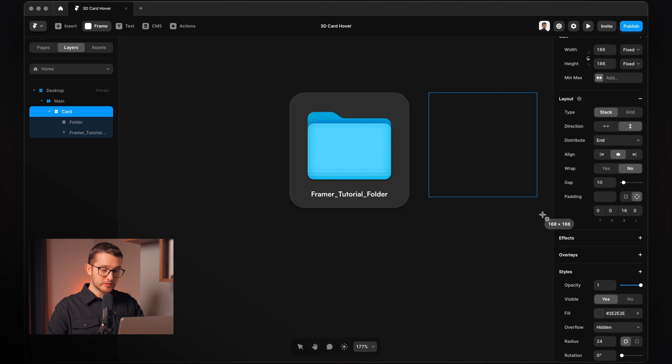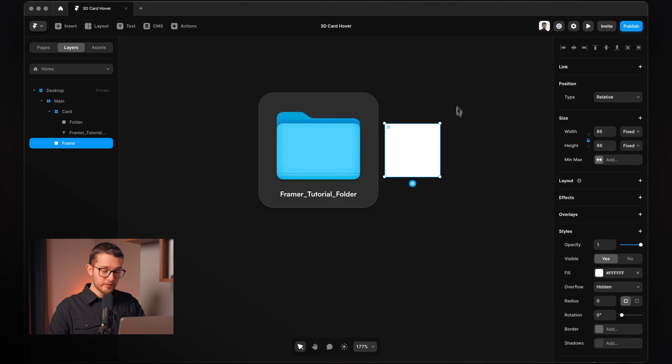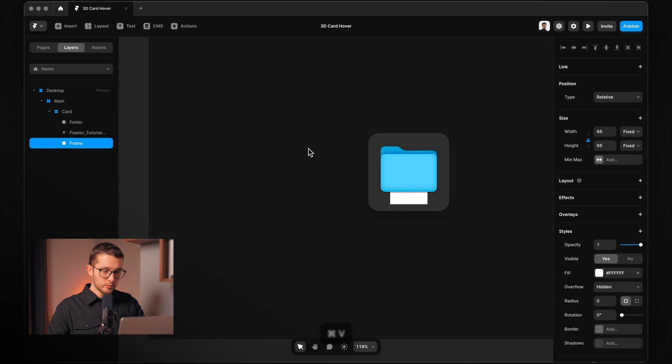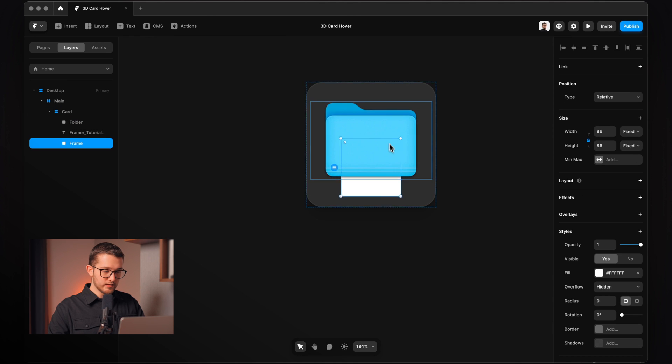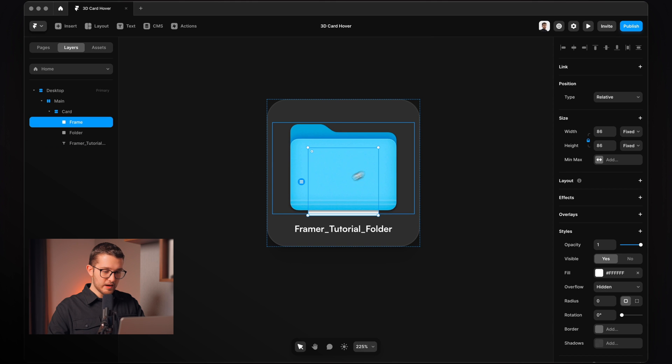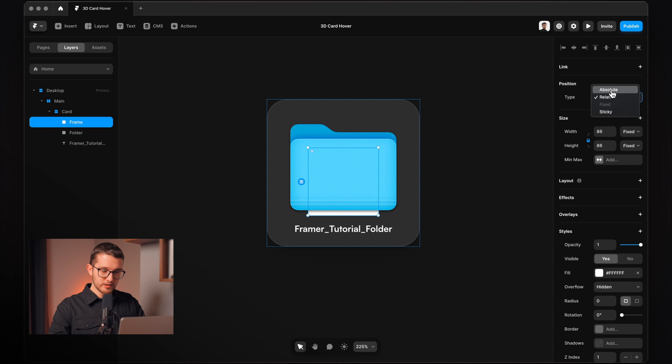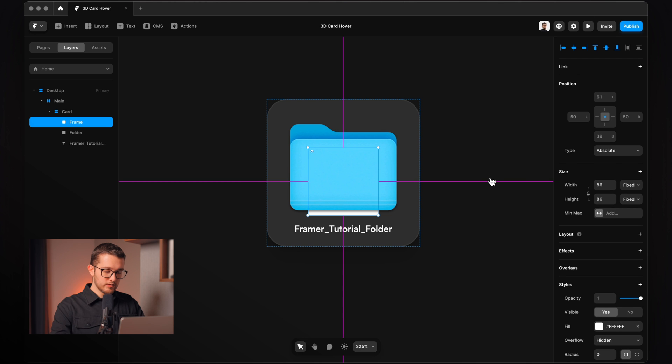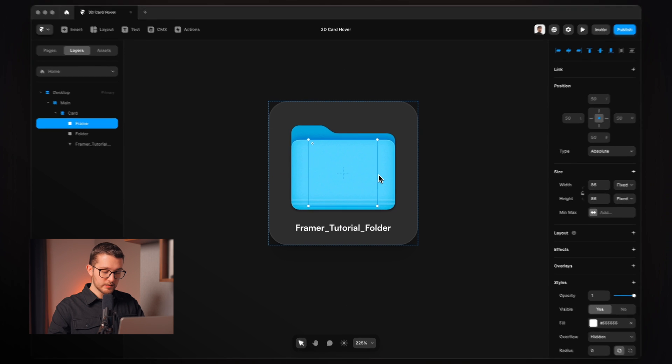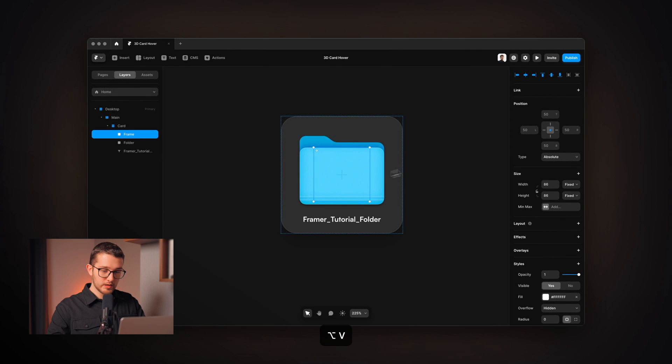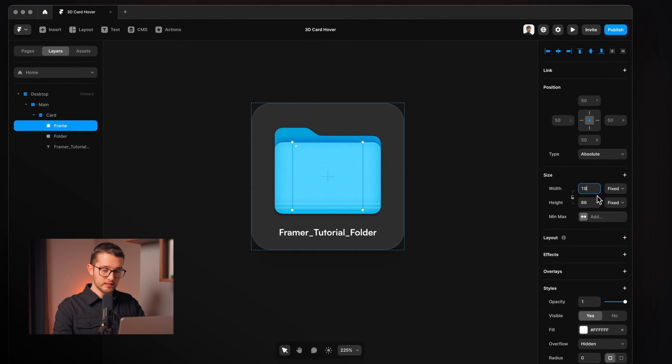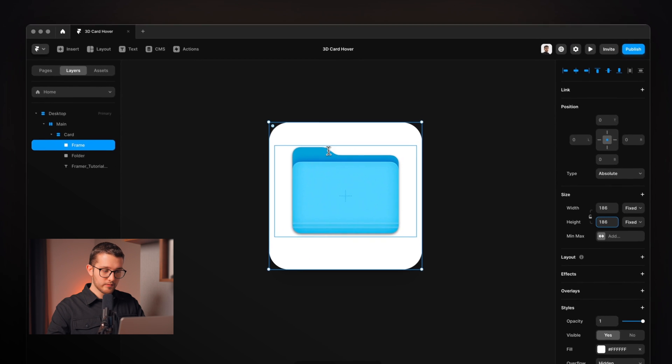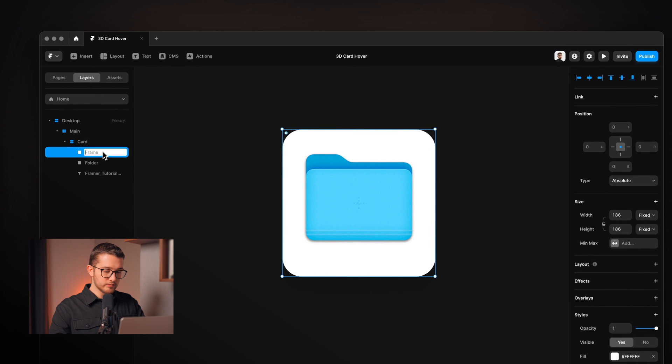I think we're gonna also need one more frame so I'm gonna just draw it here and then command and X and then command and V within the card. So I'm gonna move it to the top so it is behind everything and then set its positioning to absolute so we can move it around freely. We can position it to the middle by pressing option H and option V, and then set the width and the height to the same size that we have for the card. I'm gonna rename it to light because this is going to be the light that is going to follow our cursor as we hover over this card.